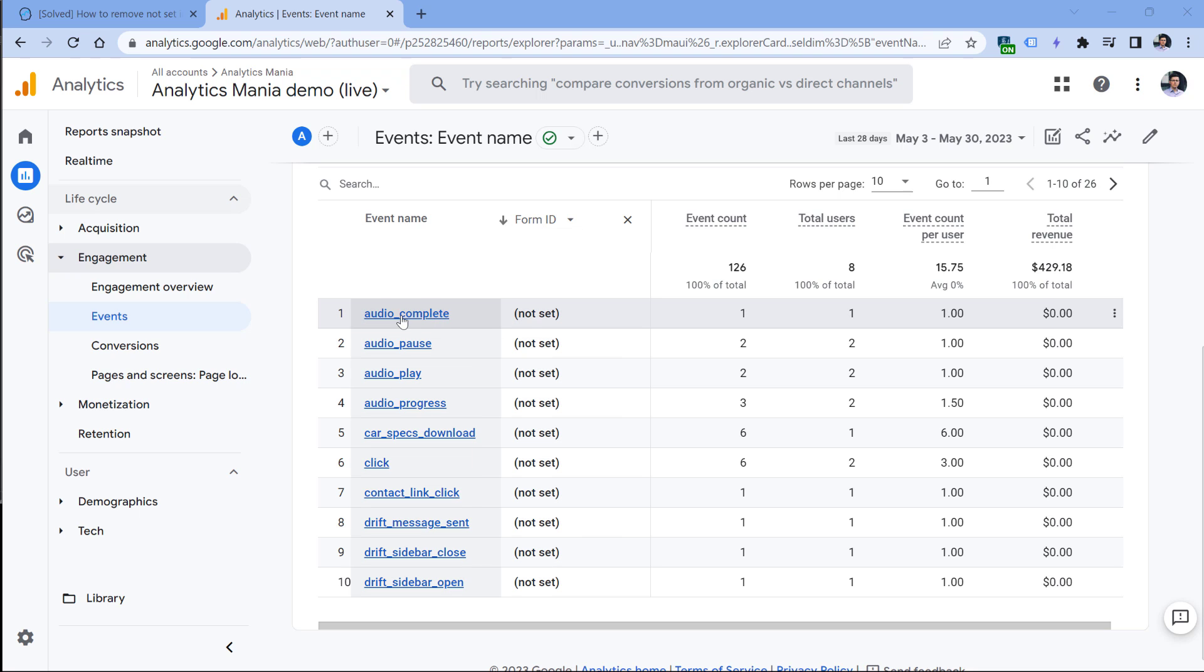This dimension is directly related to form submissions. So when we have an event called audio complete, I did not send any form ID with this event because the event and form ID are unrelated. Since there is no value, we see 'not set'. However, there are still some situations in Google Analytics 4 where you would expect a dimension to have a value, but unfortunately you see 'not set'.